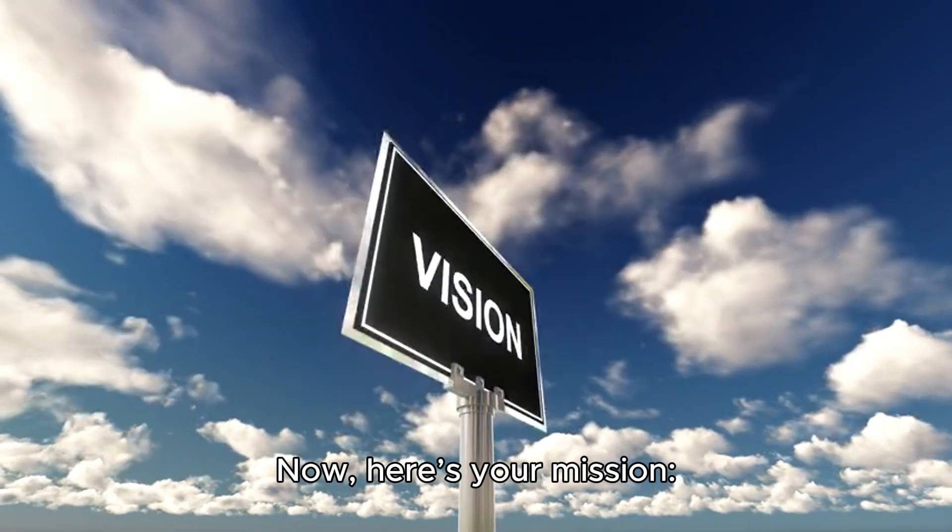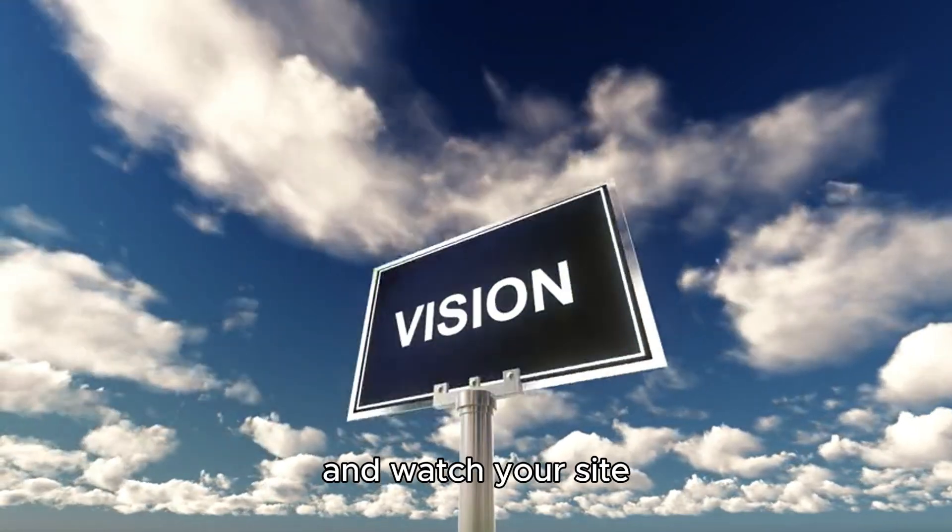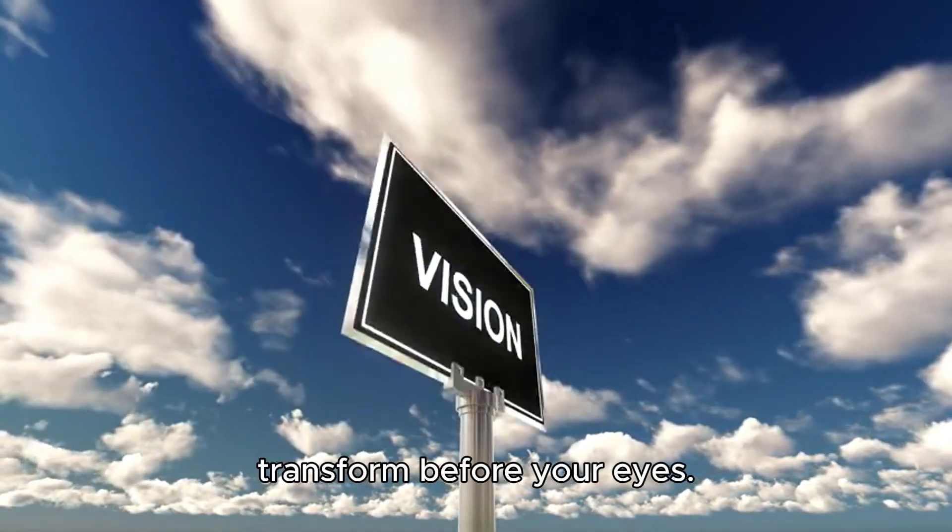Now here's your mission. Pick one, start building, and watch your site transform before your eyes.